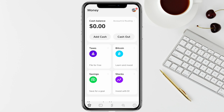In order to transfer the money, you should have some balance in your Cash App account. As you can see, I don't have any balance in my account right now. So once you have the balance, just click on 'Cash Out,' and on the next page enter the amount of funds you want to withdraw.